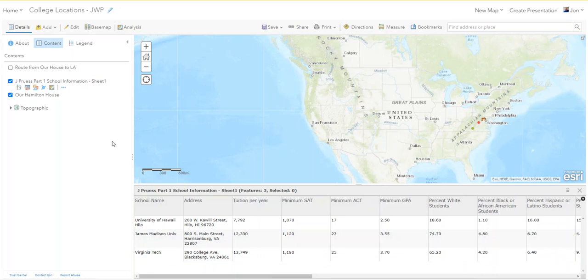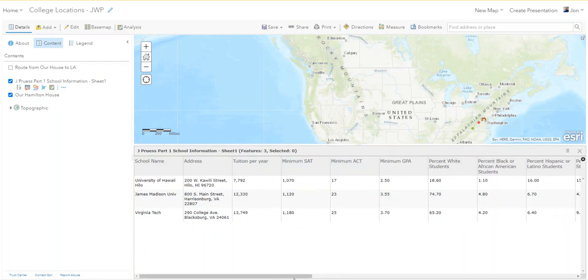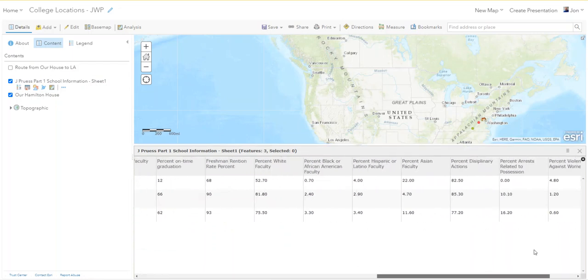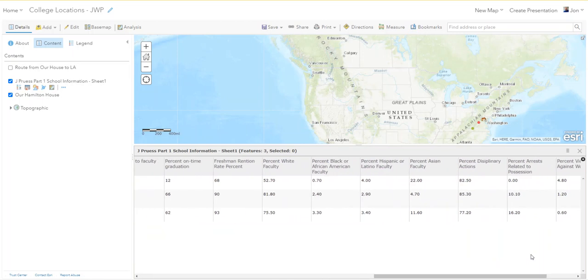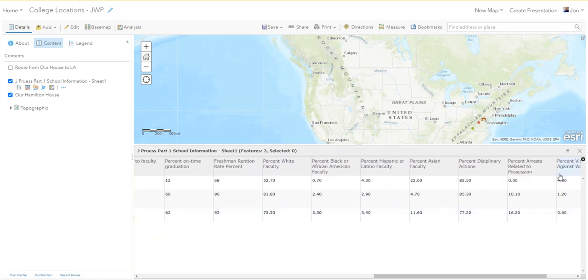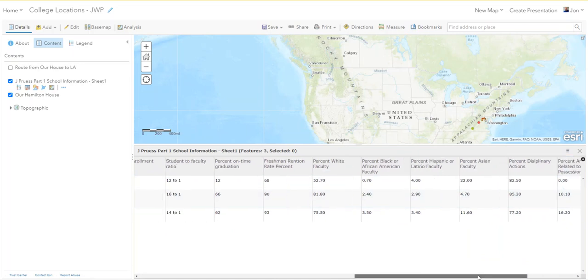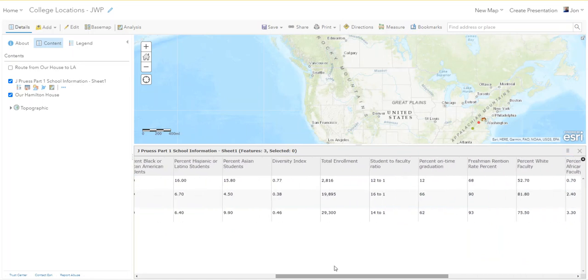One way you can tell this is not a feature is that we really can't edit it. So I come over here to the far right and I wanted to add a field and it won't let me. There's no option to add a field because it's not a feature, it's just a table.